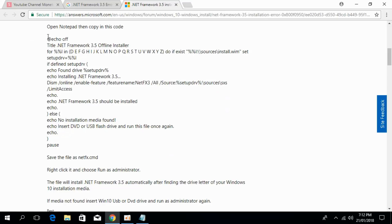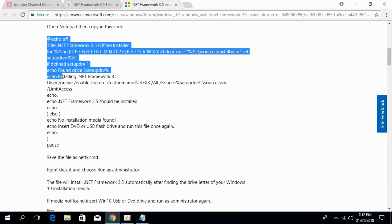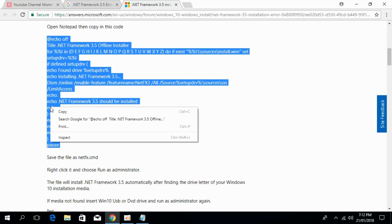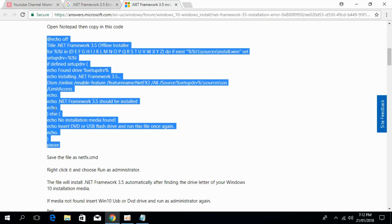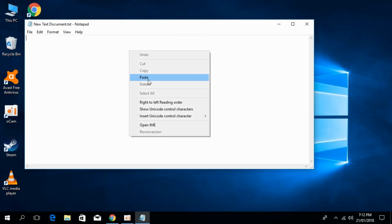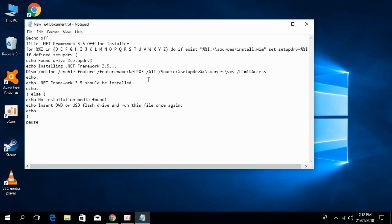Here is a small code that we have to copy and paste in the text document. Copy it, go to your text document that we just created, paste it here and save it.